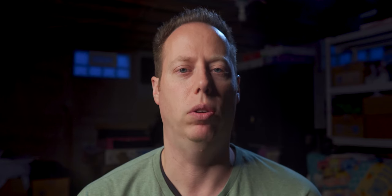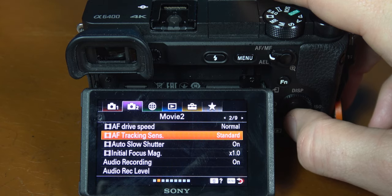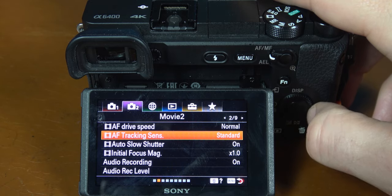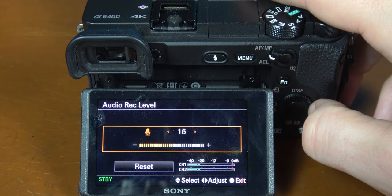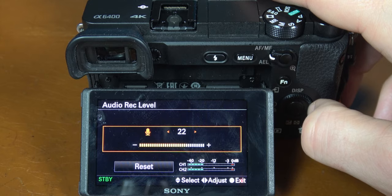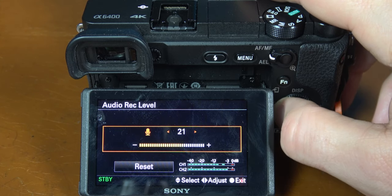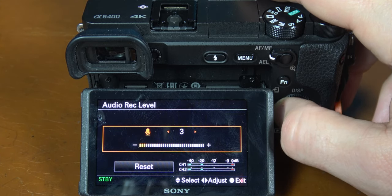Next move to page 2. I have AF drive speed set to normal and AF tracking sensitivity set to standard. I find that these work perfect for my camera but you may have to adjust based on how your camera reacts to autofocus. Finally on this page go to the audio recording levels. I generally have this set to 15. If I have a shotgun mic like the Rode VideoMicro you can set it between 14 and 17. For a lav mic I would put it between 4 and 9 depending on the mic. Sony's preamps are really good and you should not have any problem recording audio into your camera.